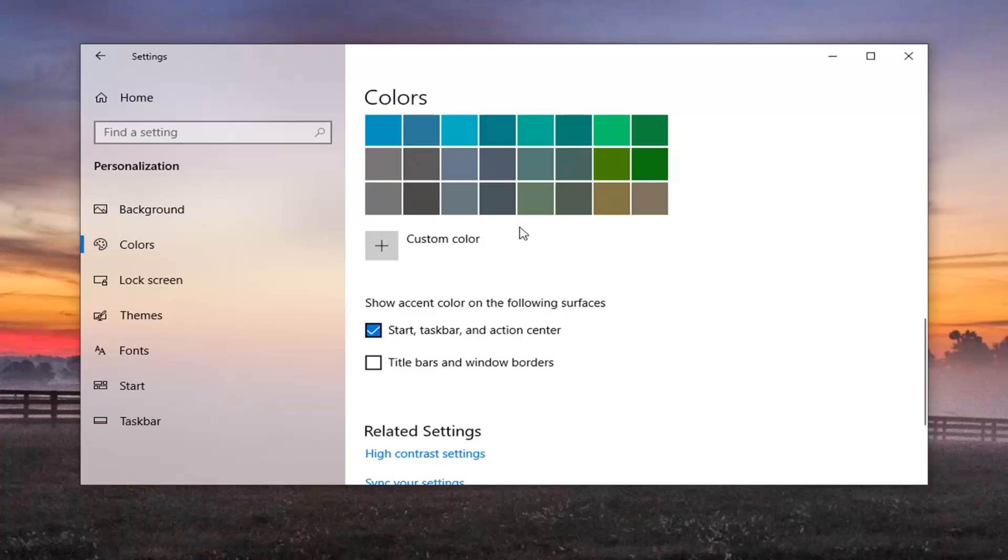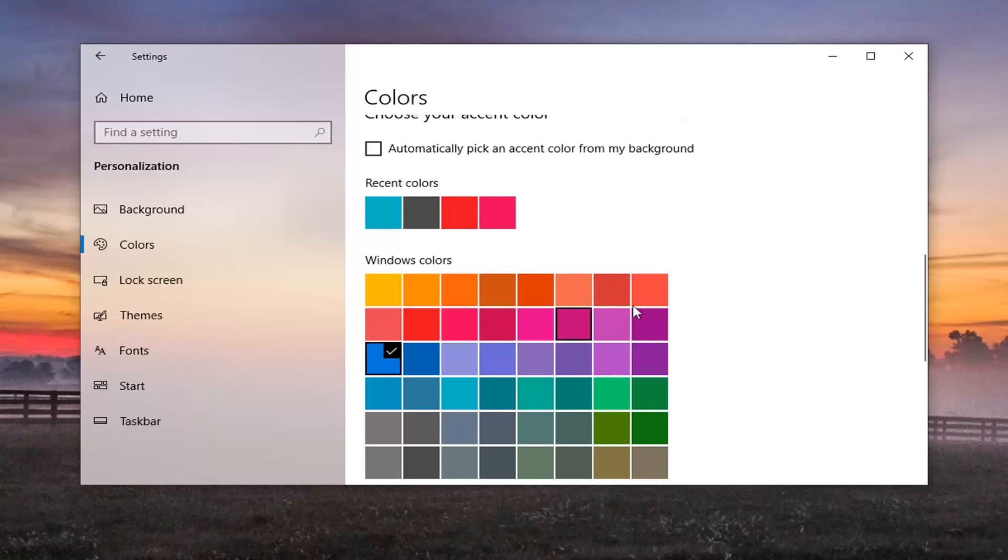You can go ahead and select your color choice up here under Windows colors, and then your taskbar color will change accordingly.